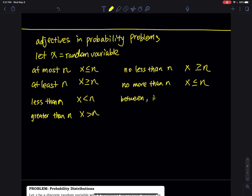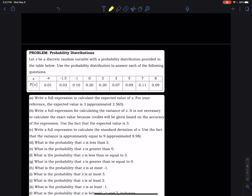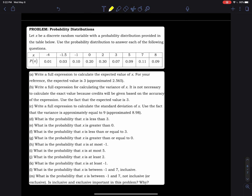Then there is 'between,' which has an inclusive and an exclusive form. Inclusive means x is between two numbers a and b with equal signs. Exclusive means you remove the equals. That makes a big difference in discrete random variables, but the equal makes no difference in continuous random variables. Let's take a look at the first problem.